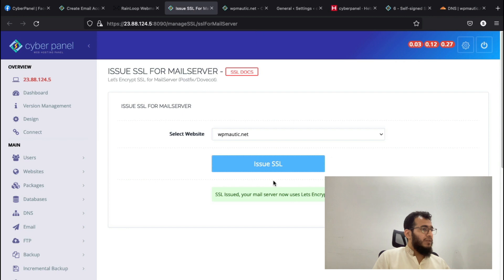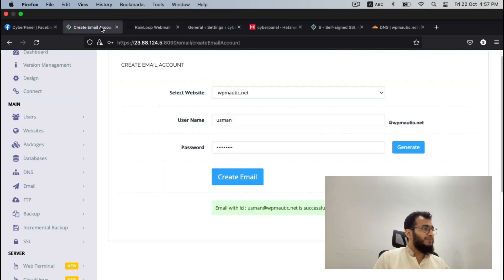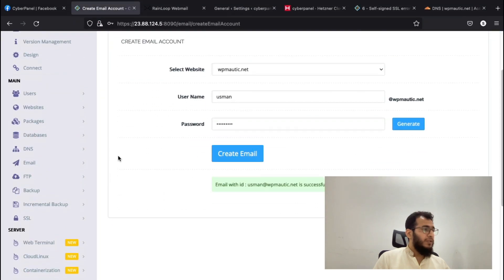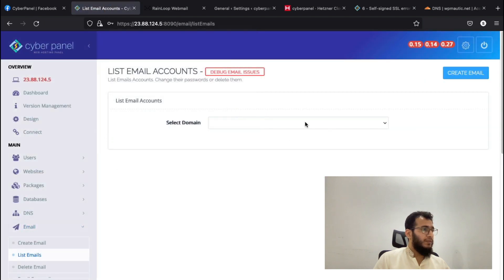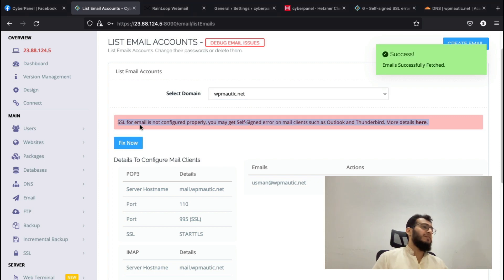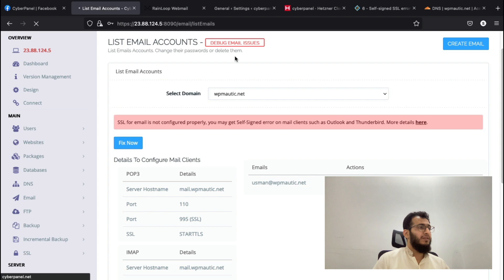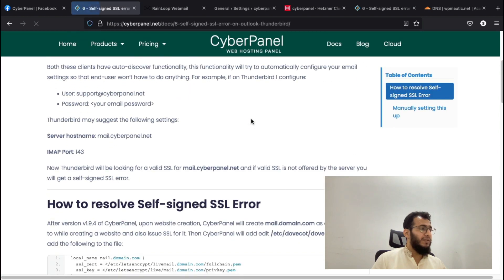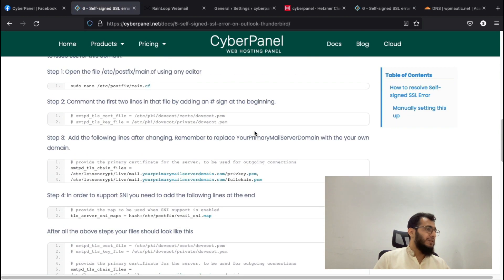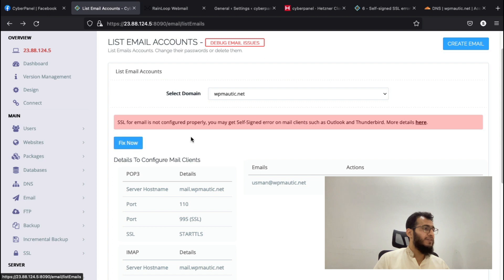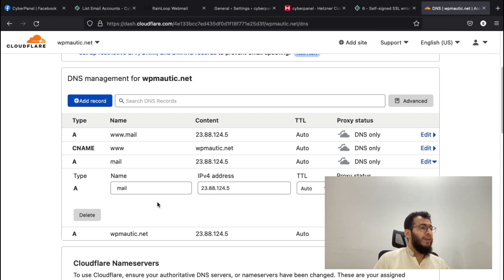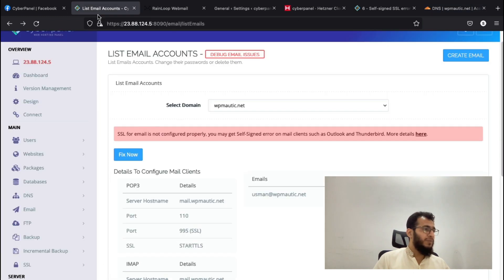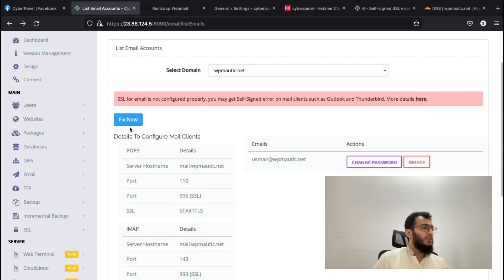Mail server SSL is also issued. You can see that SSL for email is not configured properly, so you may get SSL self-signed error. Here is the article which explains how you can manually get rid of this error. All of this will be taken care of if you just click Fix Now here. But for that, you need to have these records already created, otherwise it will not work and later you will have SSL-related problems.